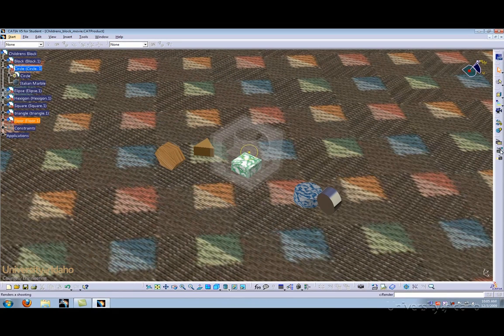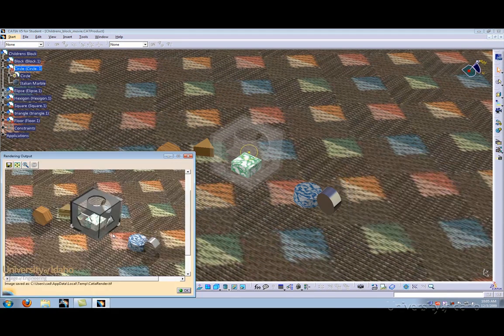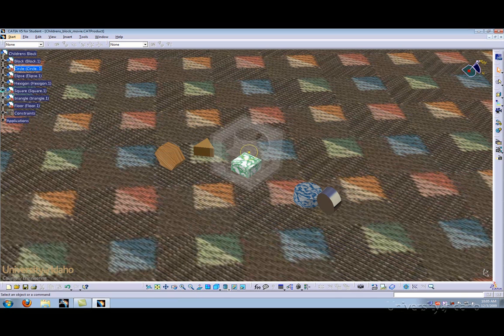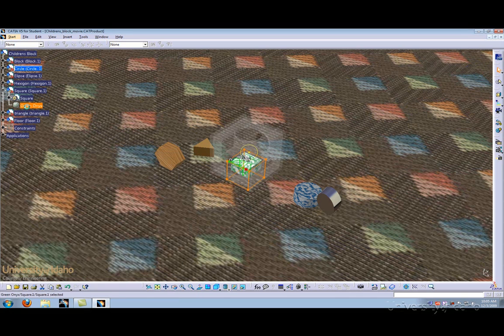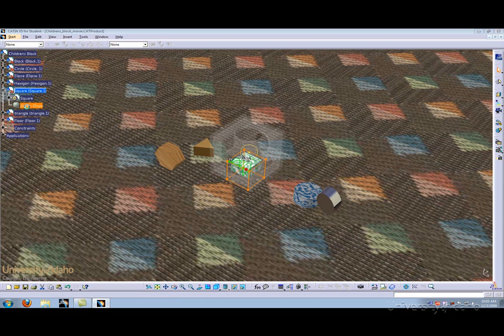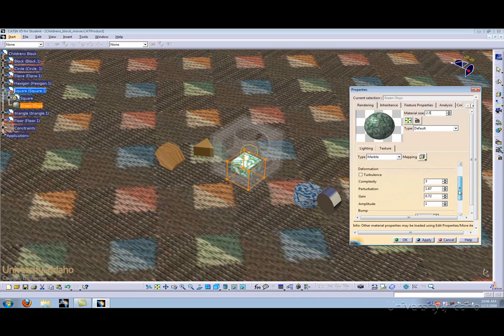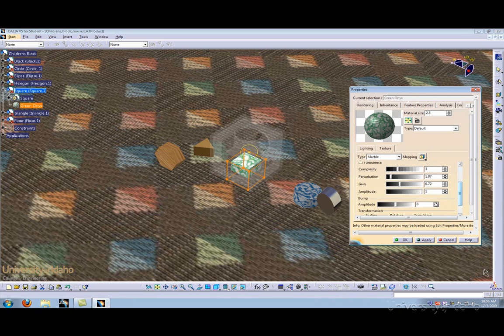Let's do another rendering. This looks pretty good. Let's go ahead and do this for the green marble square. Let's double-click on the green square. Let's go ahead and adjust the material size here, and finally add a bump pattern.